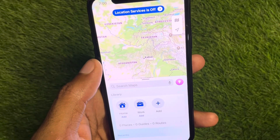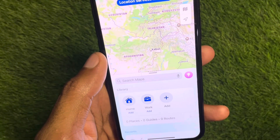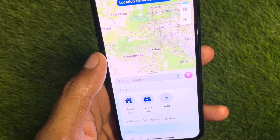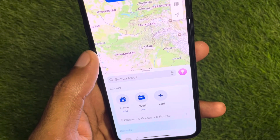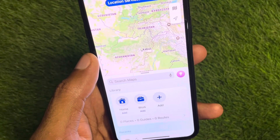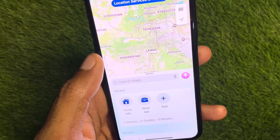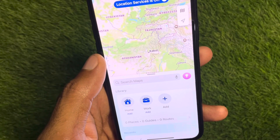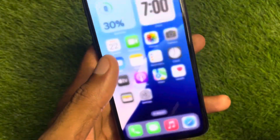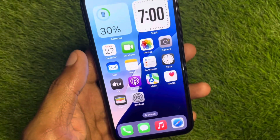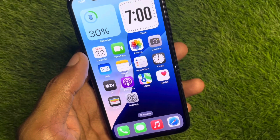Hi friends, welcome back to my YouTube channel. In this video, I'll help you fix the 'no location found' issue on iPhone. If you're trying to find any location on Google Maps on your iPhone, iPad, or other iOS device and you're facing this issue, I'll show you how to fix this problem and find your location. Let's get started.